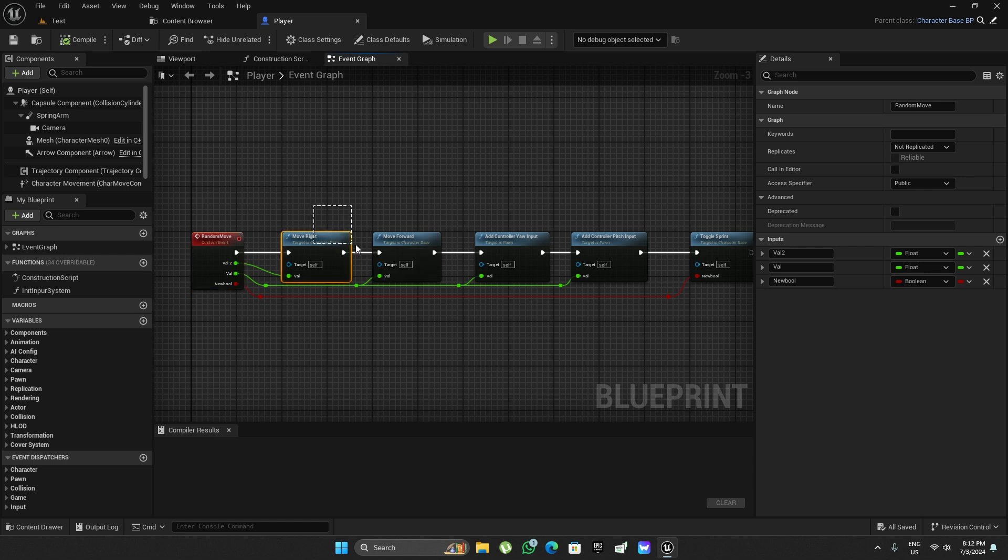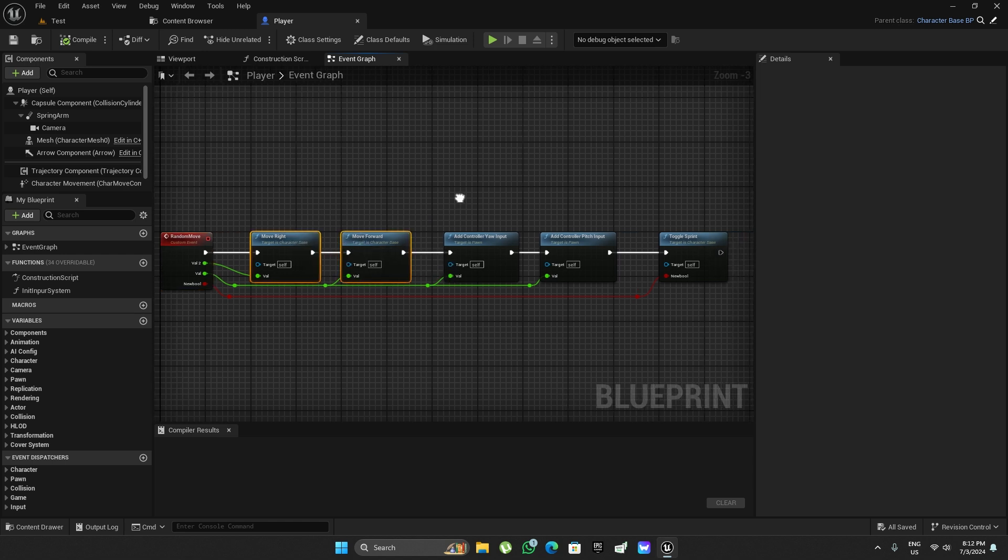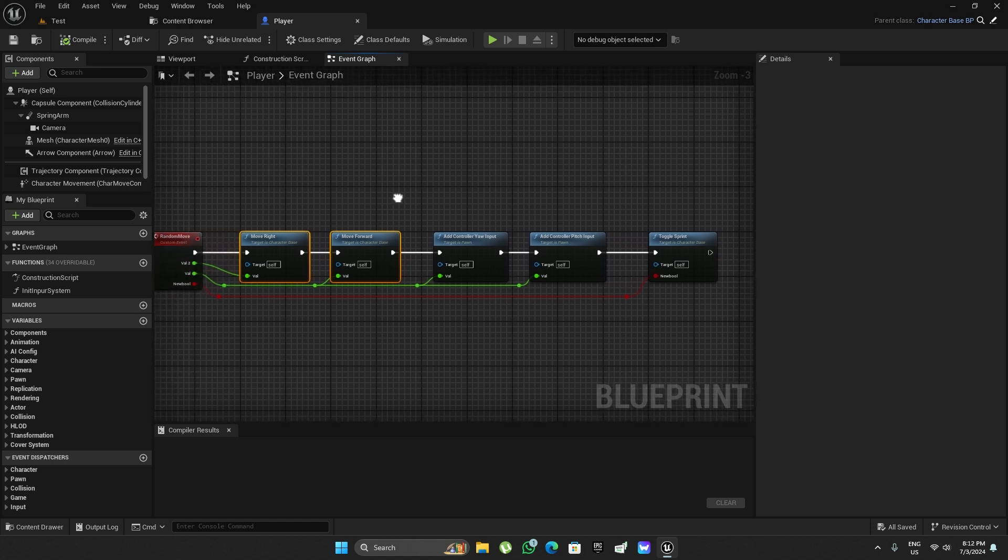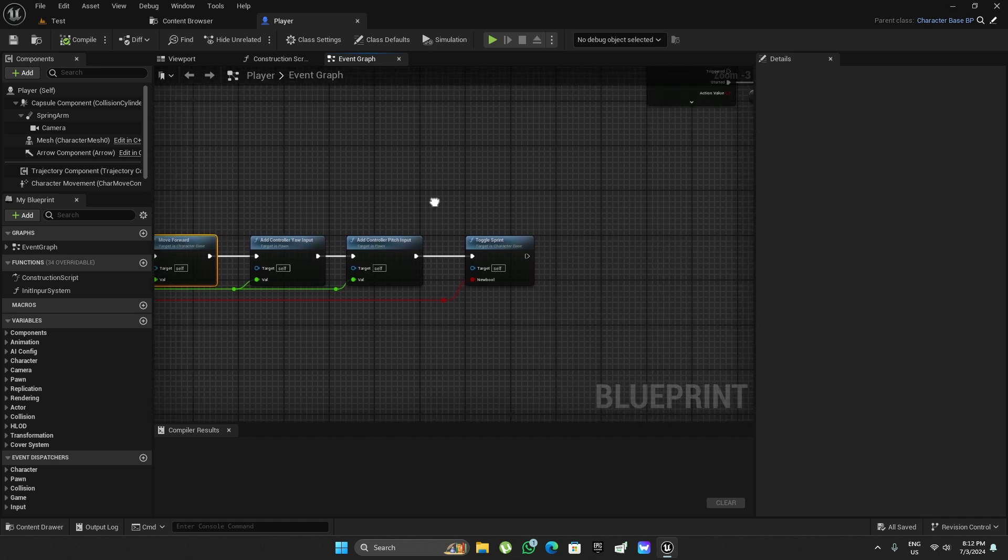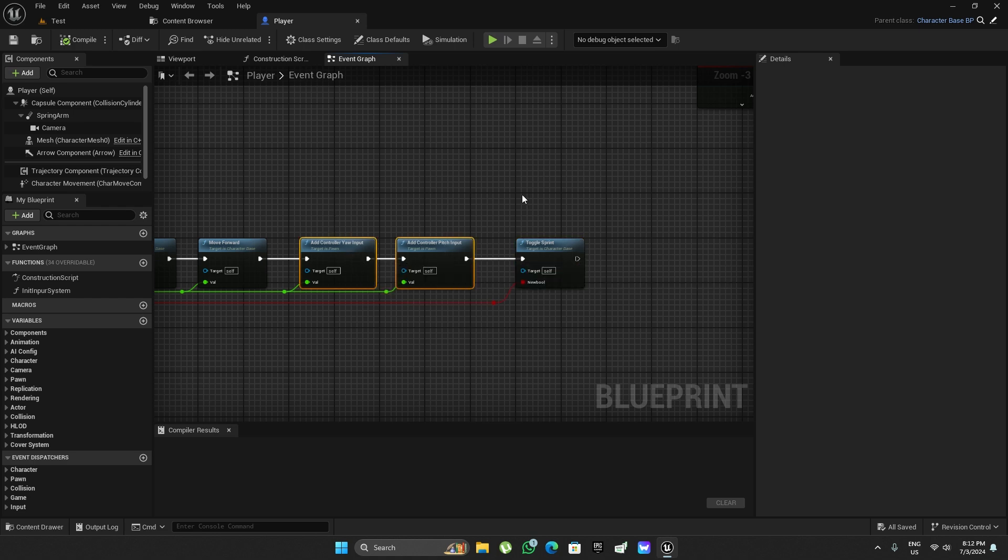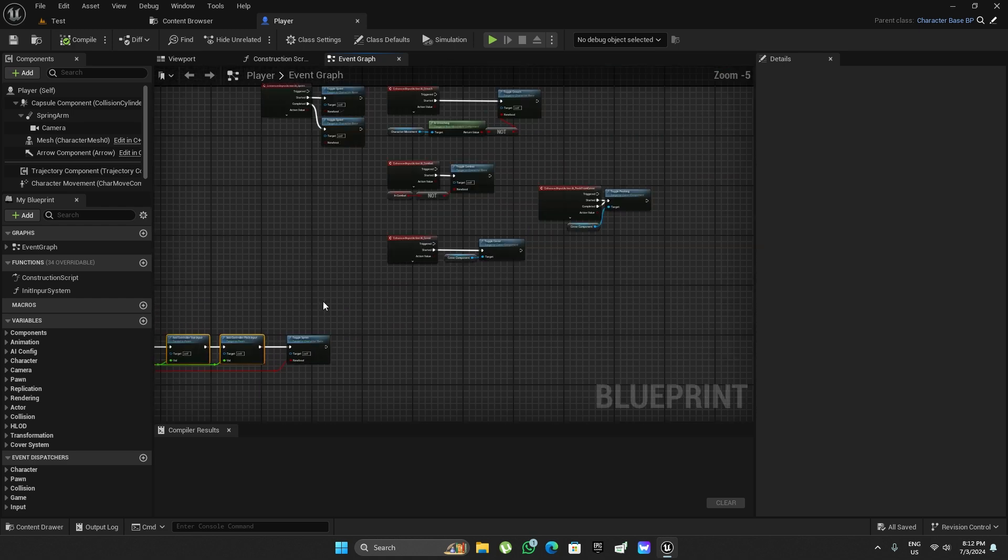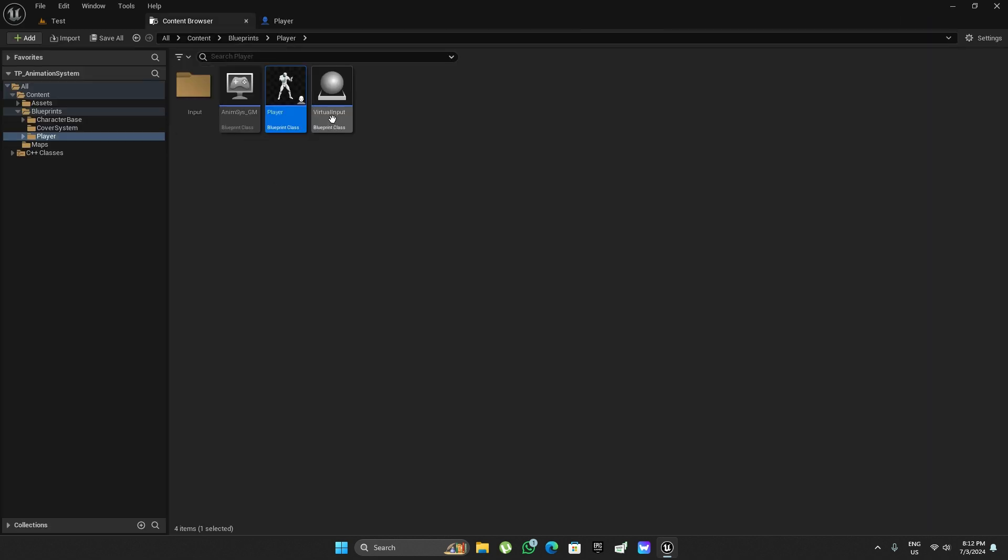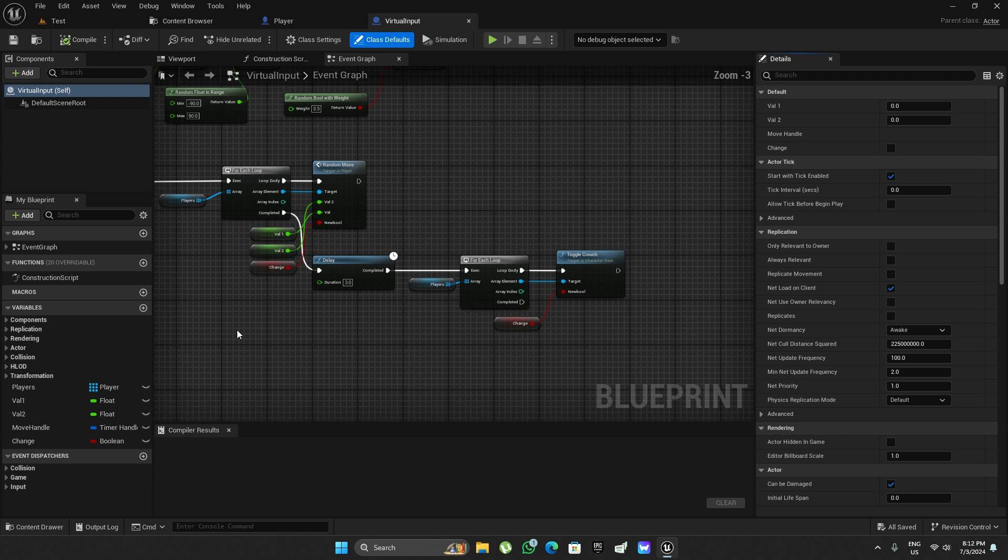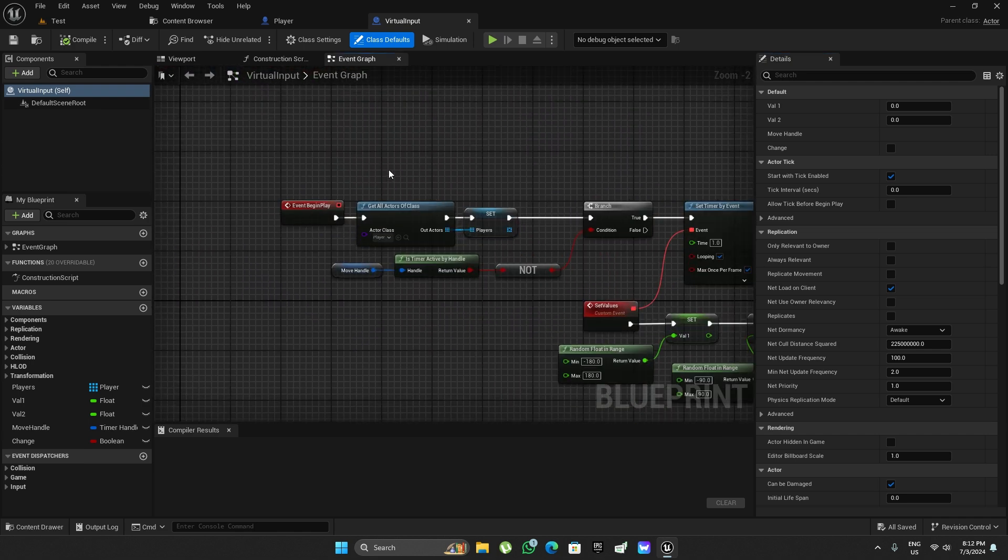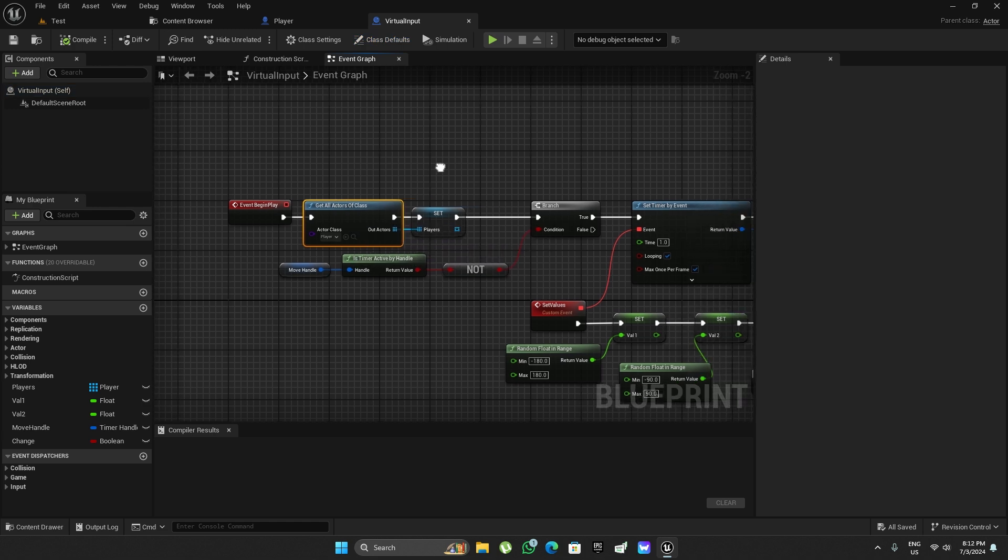It also toggles sprinting and adds input. Then in the level I have another actor called virtual input, which collects all the references to the player character classes in the level.